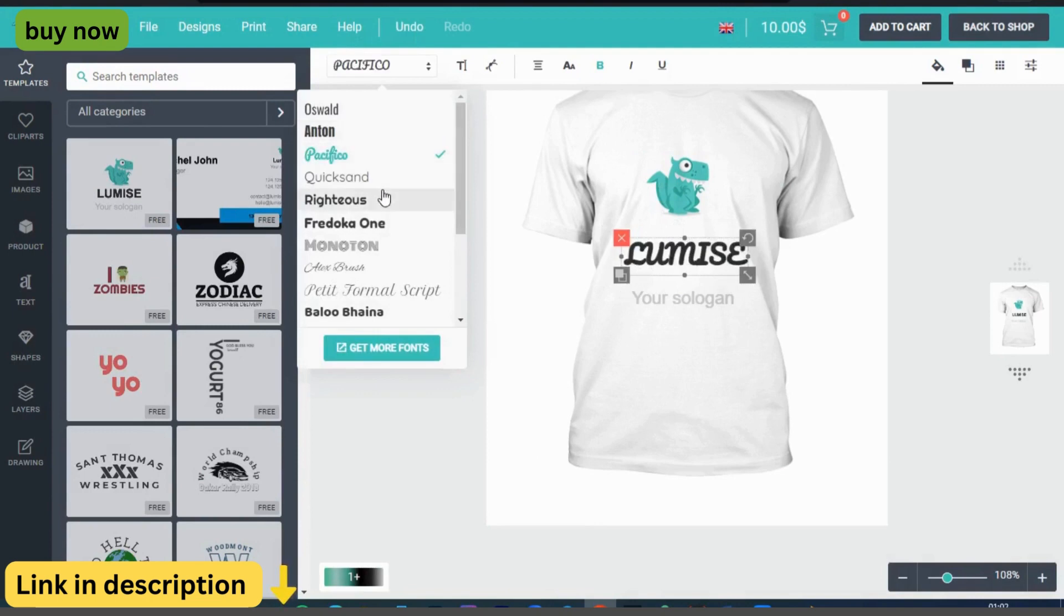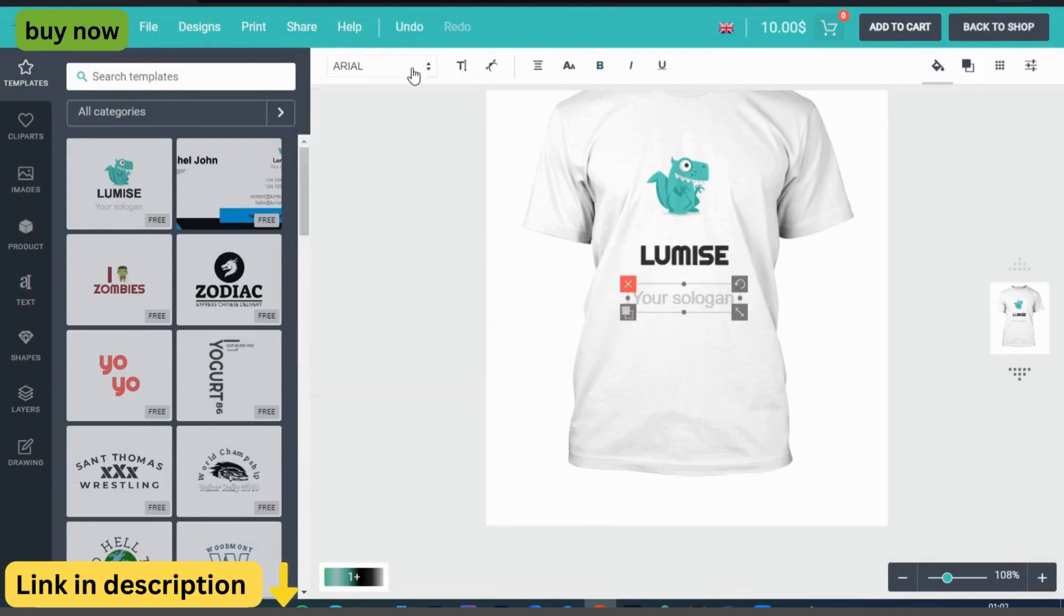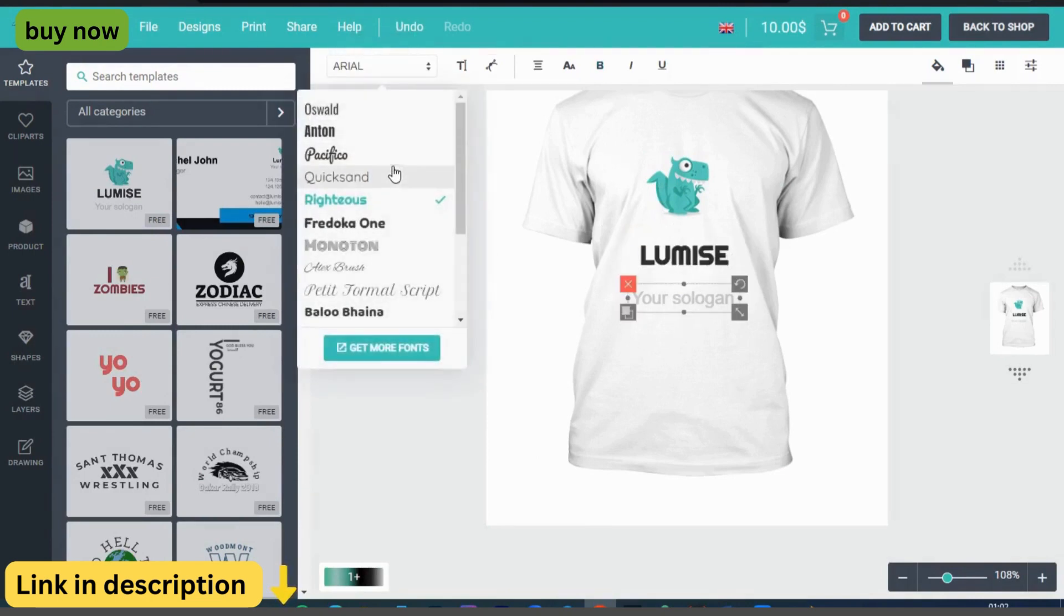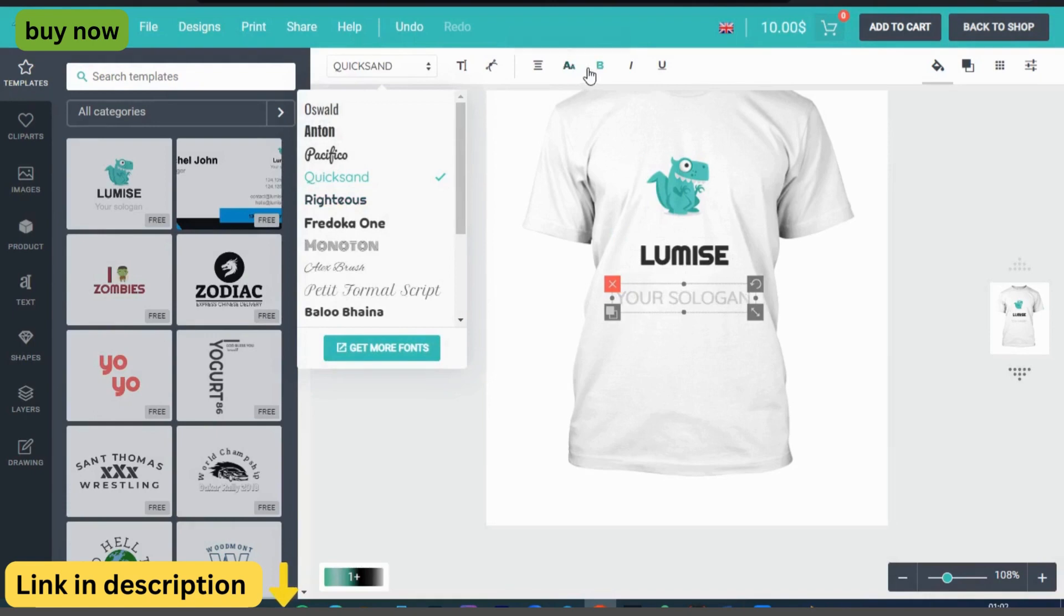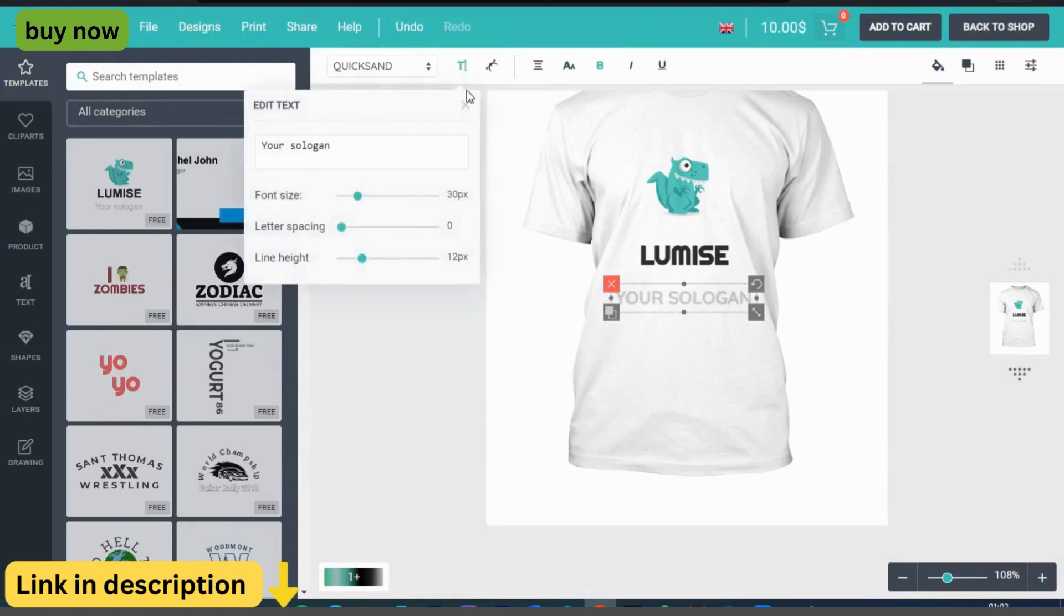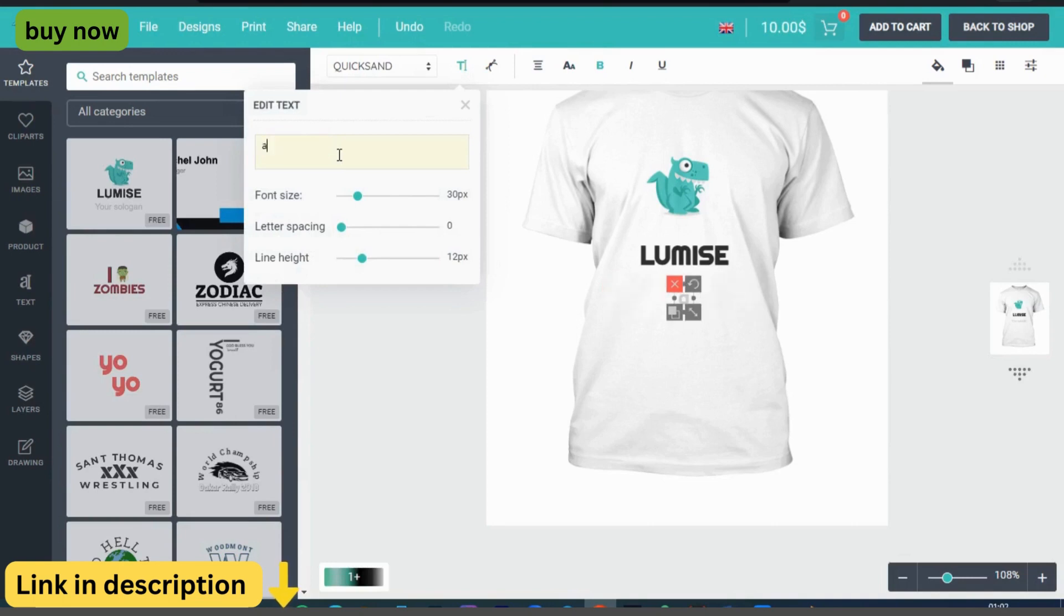With its powerful features and intuitive interface, Lumize Product Designer revolutionizes the way you sell customizable products online, giving you a competitive edge and enhancing the shopping experience for your customers.